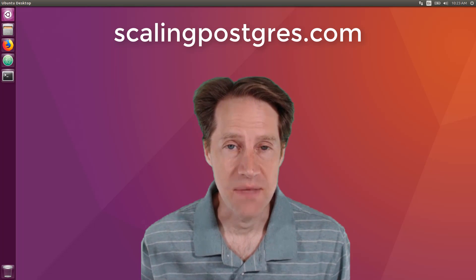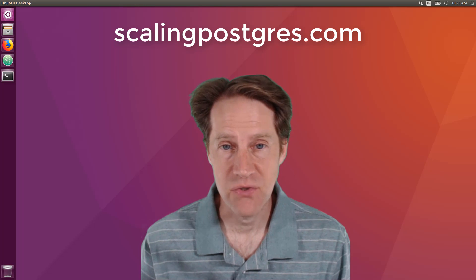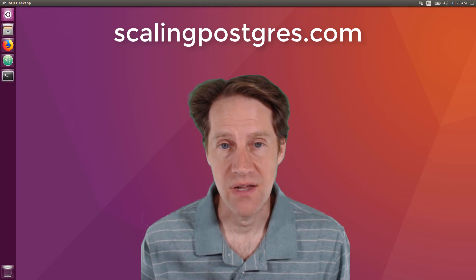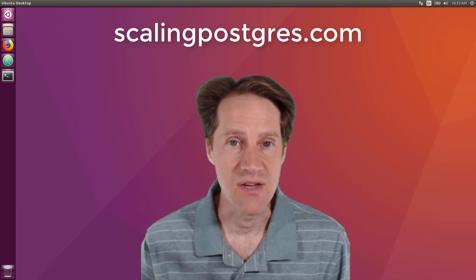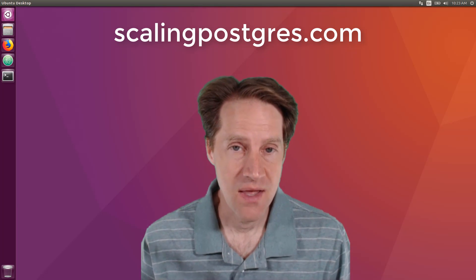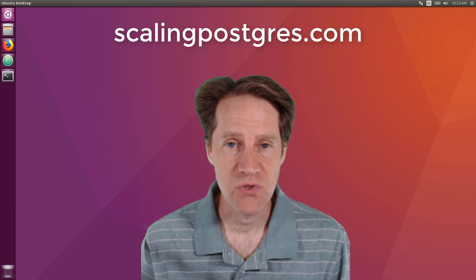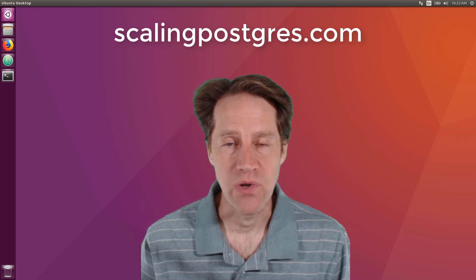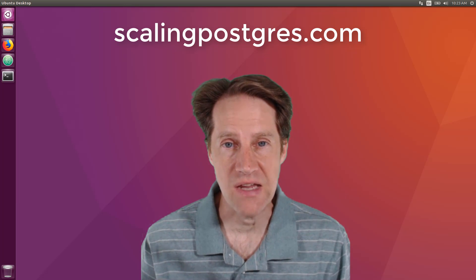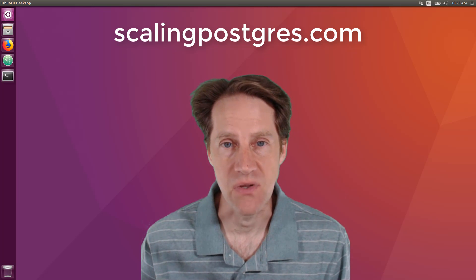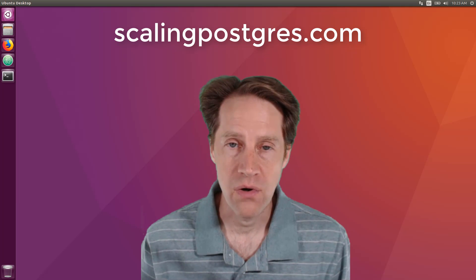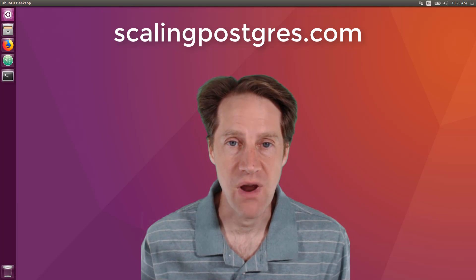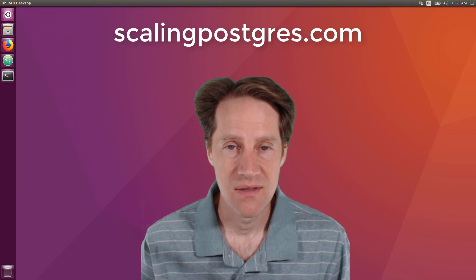That does it for this episode of Scaling Postgres. You can get links to all the content mentioned in the show notes. Be sure to head over to scalingpostgres.com where you can sign up to receive weekly notifications of each episode. Or you can subscribe via YouTube or iTunes. Thanks.